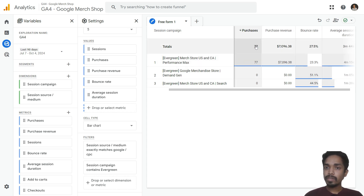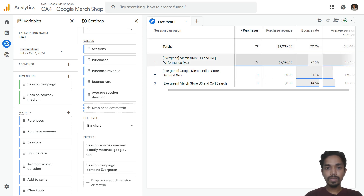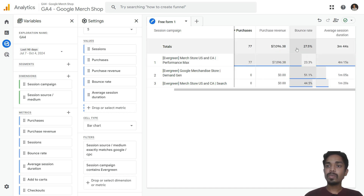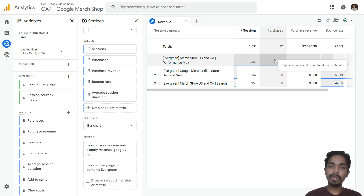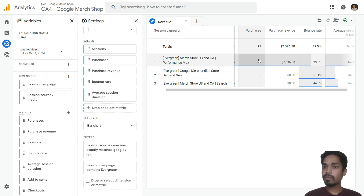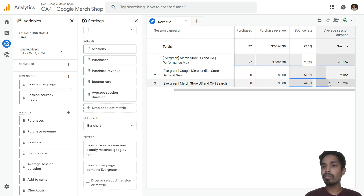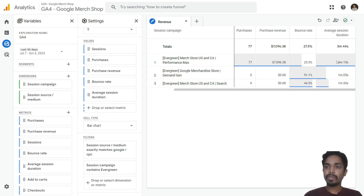You can see we got 5,591 sessions, 77 purchases through the Performance Max campaign, and over $7,000 in revenue. You can also see the bounce rate and average session duration for that campaign. This specific report helps us understand the number of sessions, purchase and revenue performance, and the quality of traffic — including bounce rate and time spent on site.